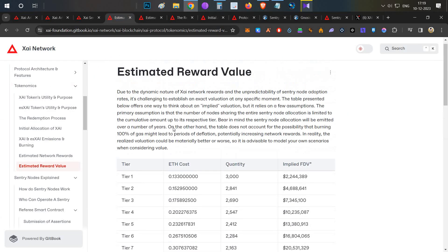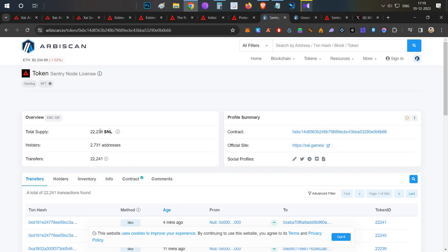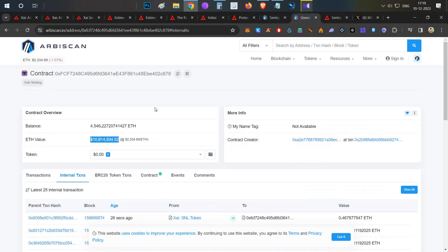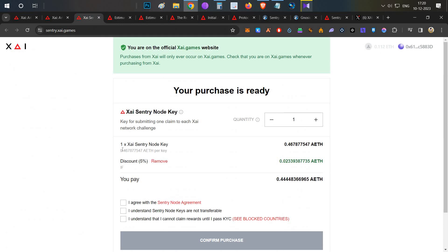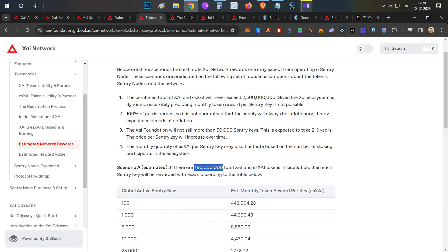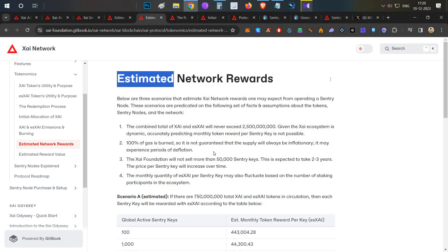Right now, there are 22,238 sentry node keys sold, and they have raised around $10.5 million already in this sentry key sale — that is very huge in just a couple of days. Once it reaches this point it will move to the next tier, priced at around 0.538 ETH per NFT. You should know that these are soulbound tokens — non-transferable — which means if you buy them in one wallet you must use that specific wallet throughout the life of the token. This NFT cannot be transferred to another wallet or sold on OpenSea.